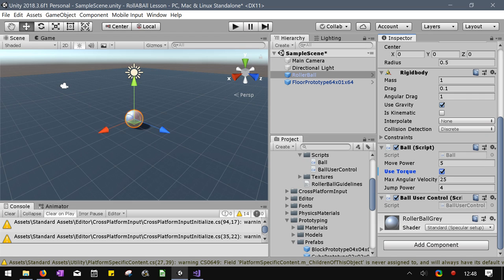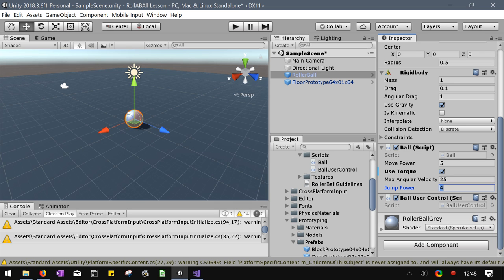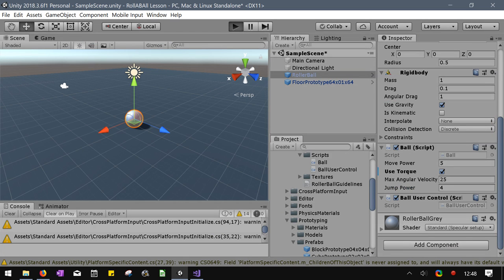Use torque. I'm going to use torque. So make sure your use torque is checked. Angular velocity, you can set a limit for that. And then jump power right there. So let's hit play.